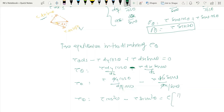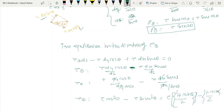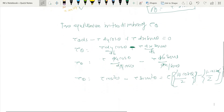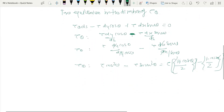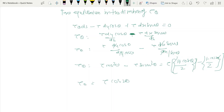Using trigonometric identities, cos²(theta) = (1 + cos2θ)/2 and sin²(theta) = (1 − cos2θ)/2. Substituting and simplifying, we get tau_theta = tau·cos(2θ). This is the expression for shear stress on the inclined plane in the case of pure shear stress. Thank you.